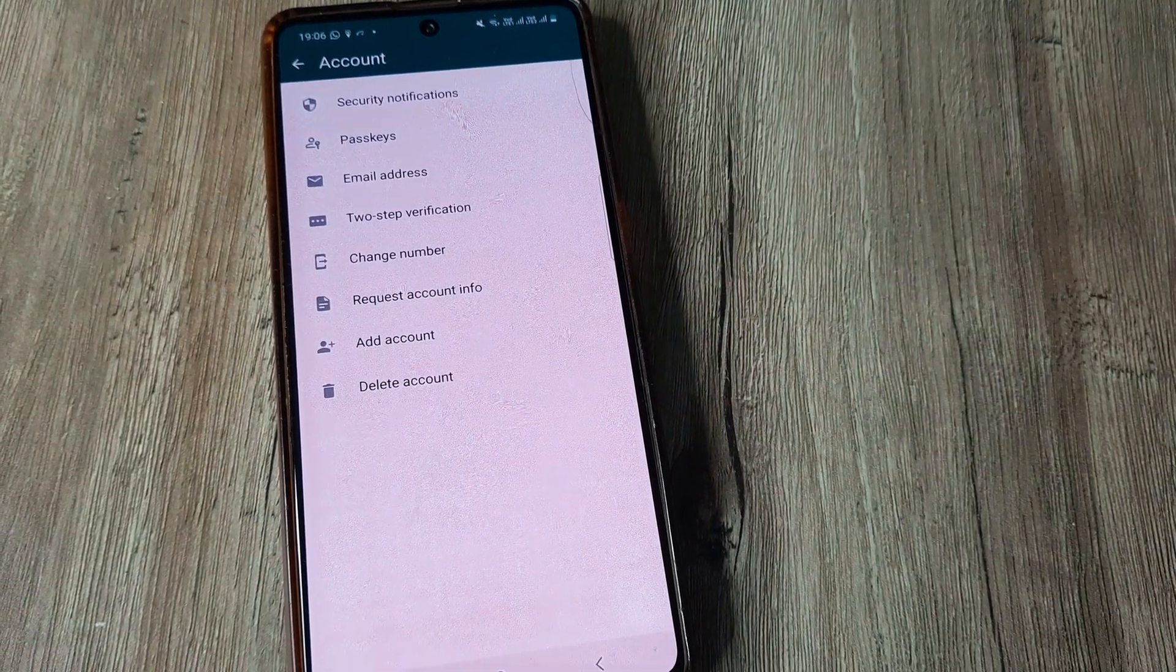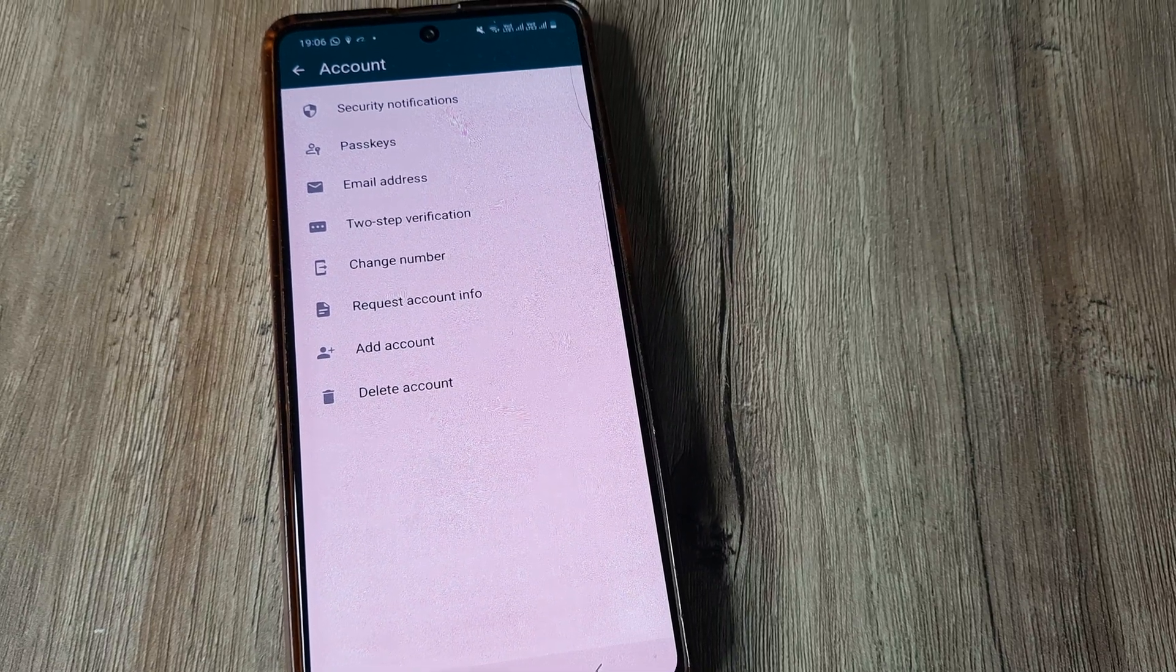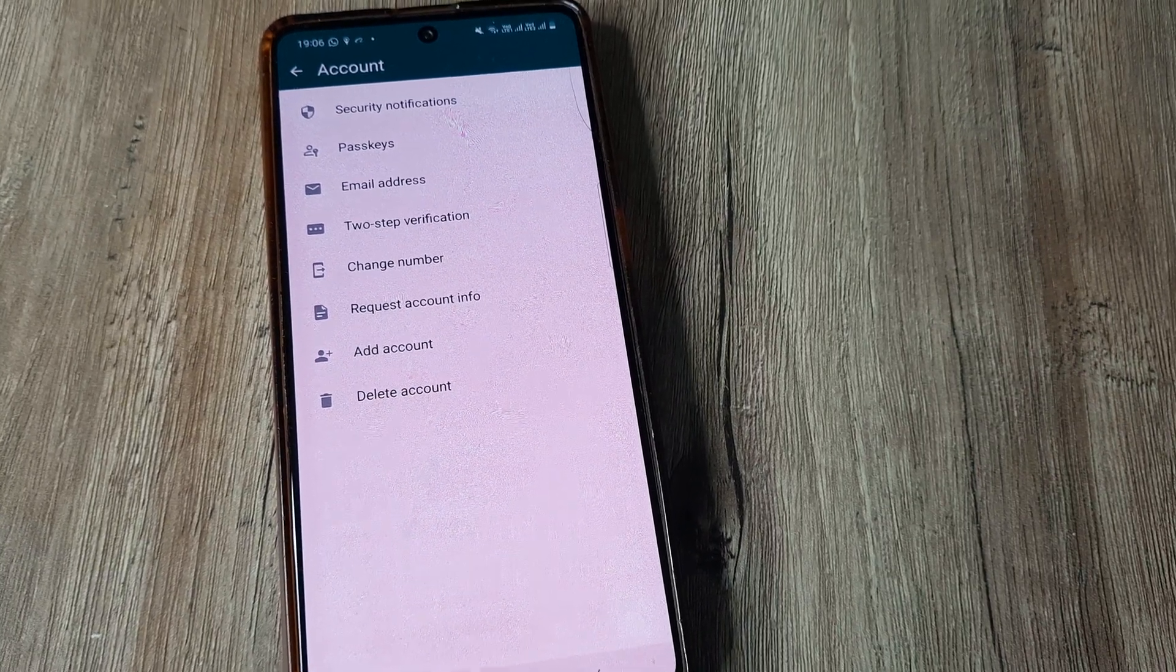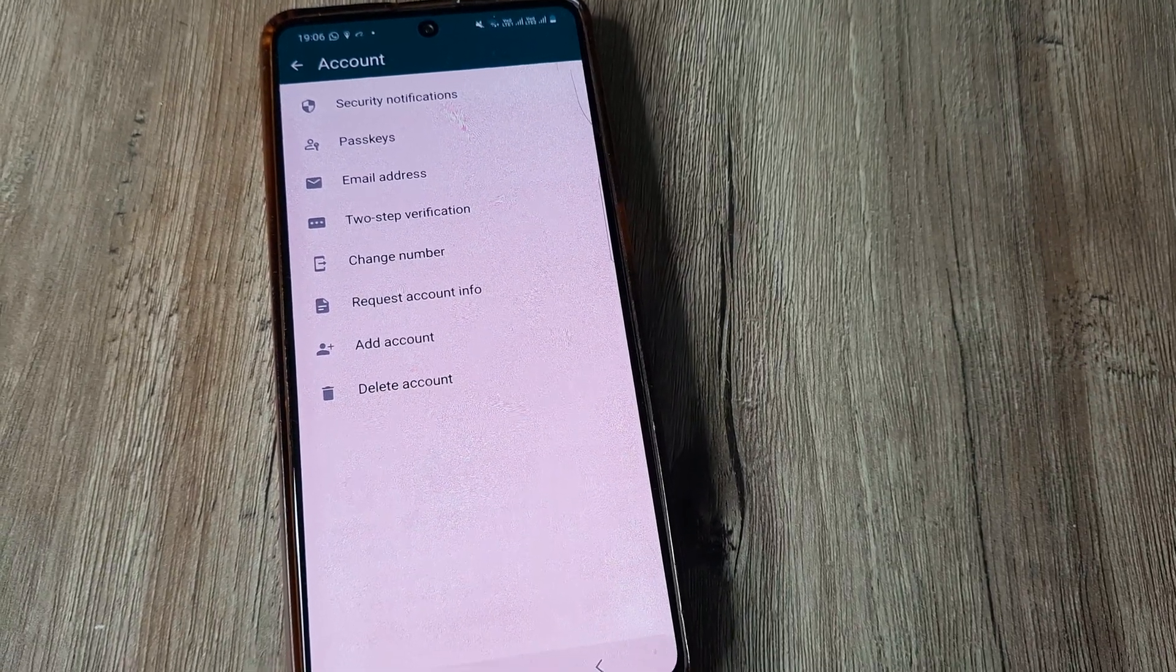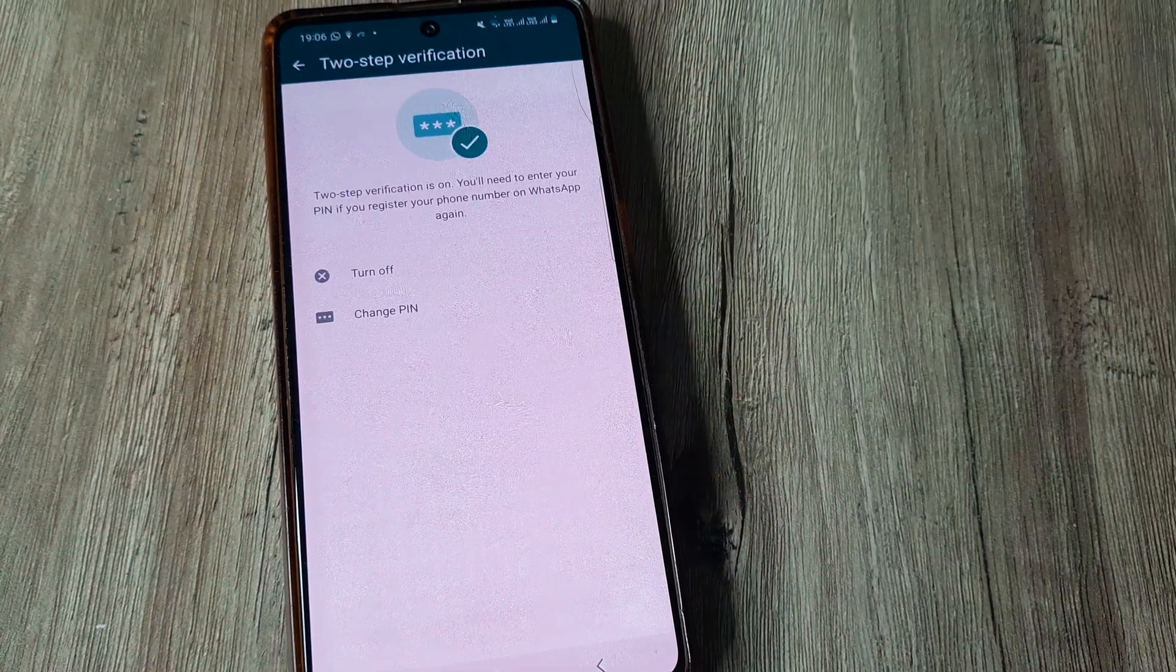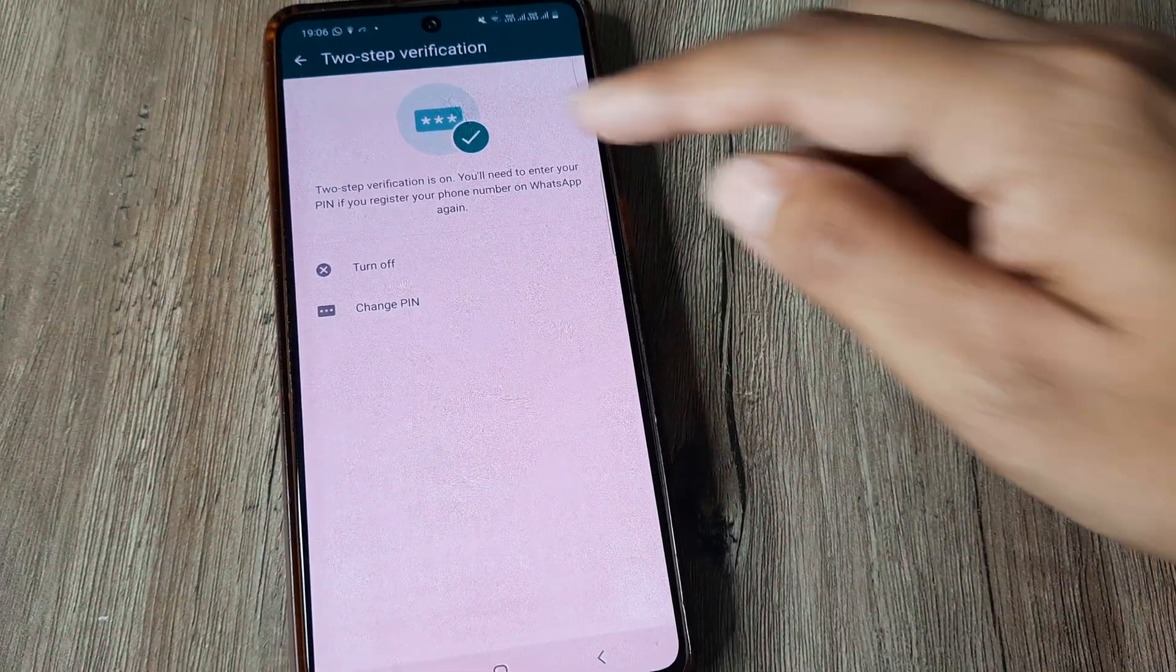Now you will see there are several options. The fourth option is about two-step verification. Simply tap on two-step verification and you have the option to turn it off from here.